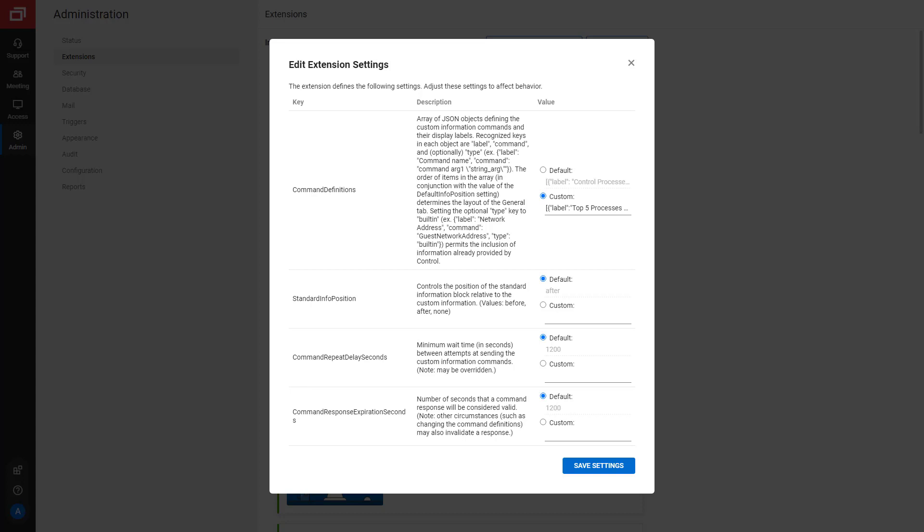Next, Command Response Expiration Seconds specifies the number of seconds that a Command Response is considered valid. For this example, the default value is fine.